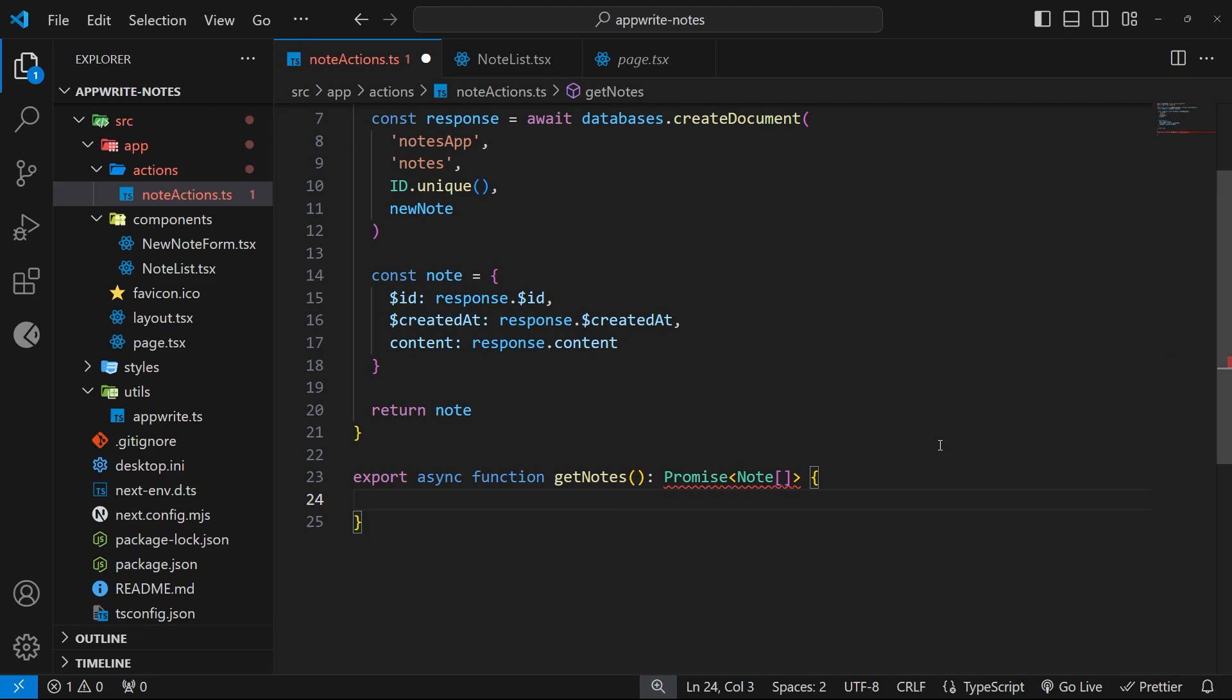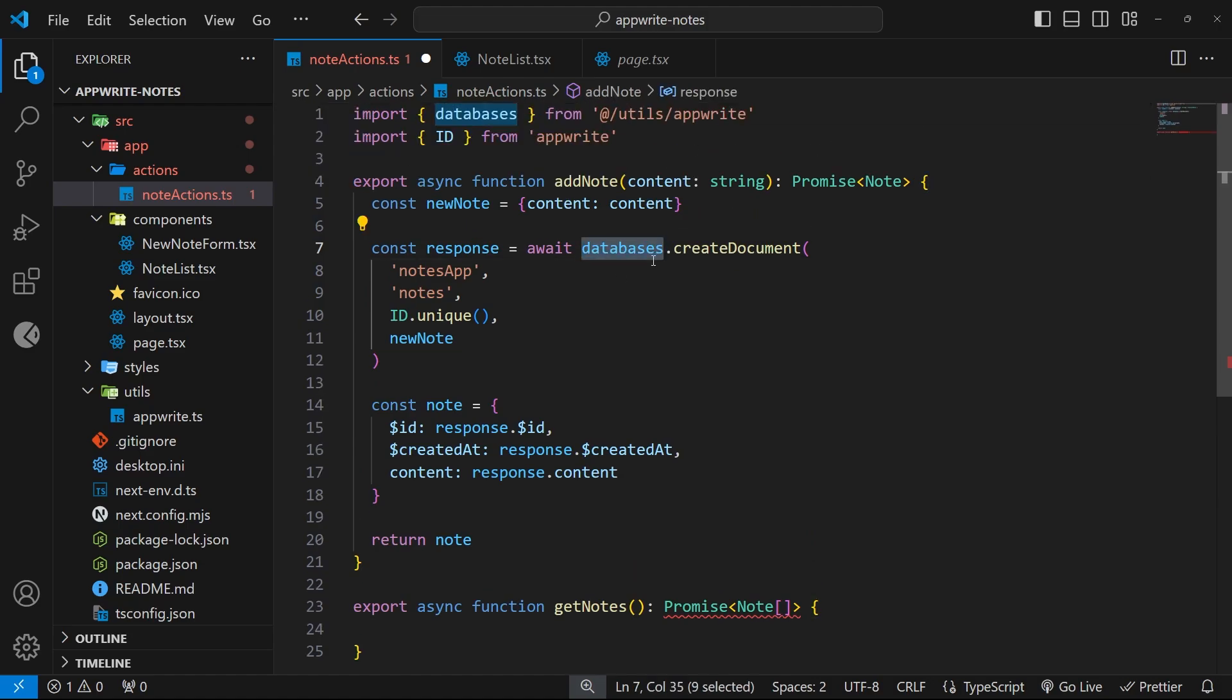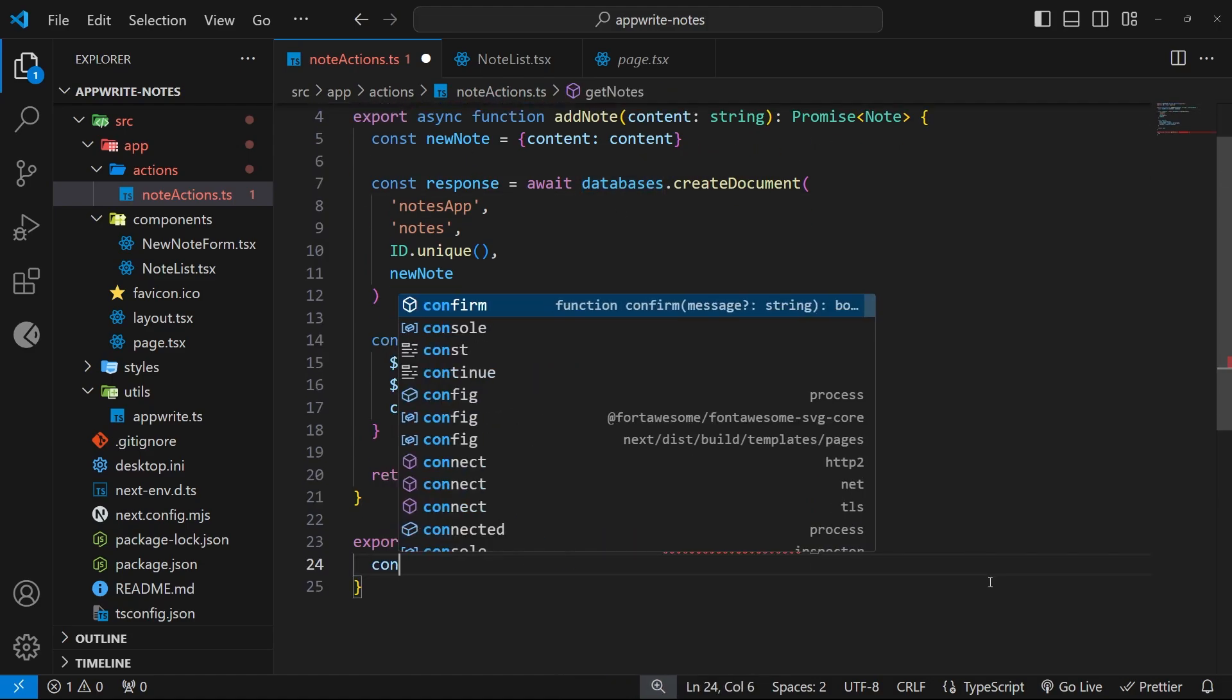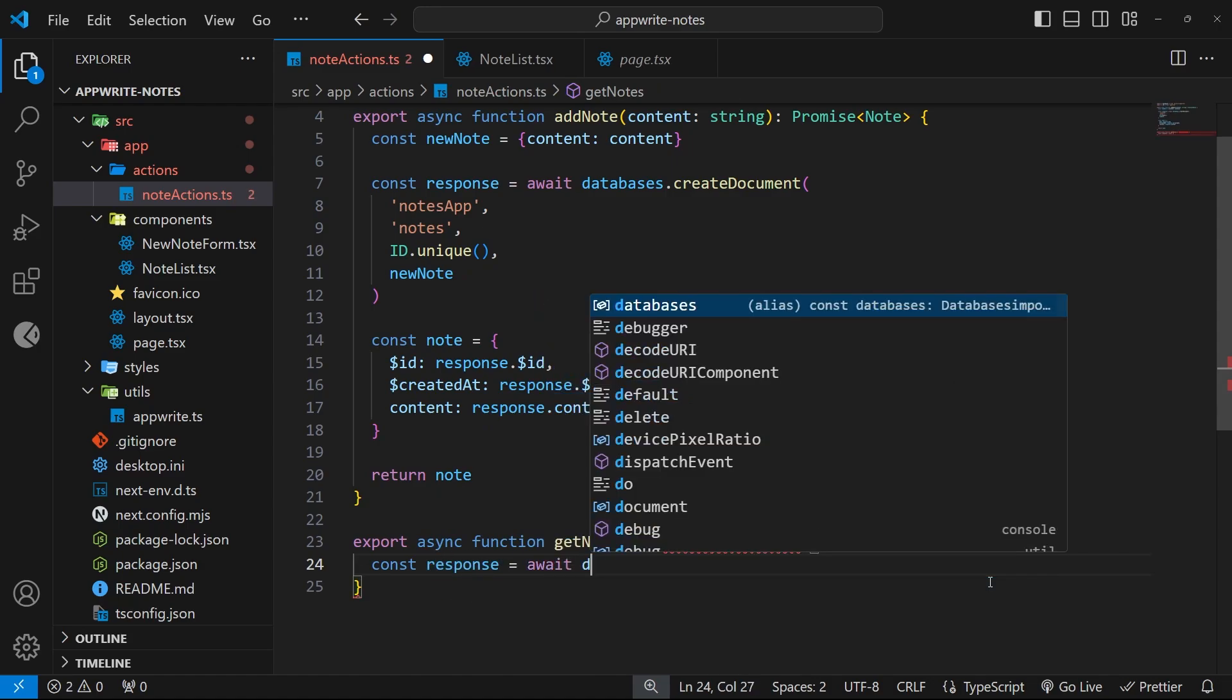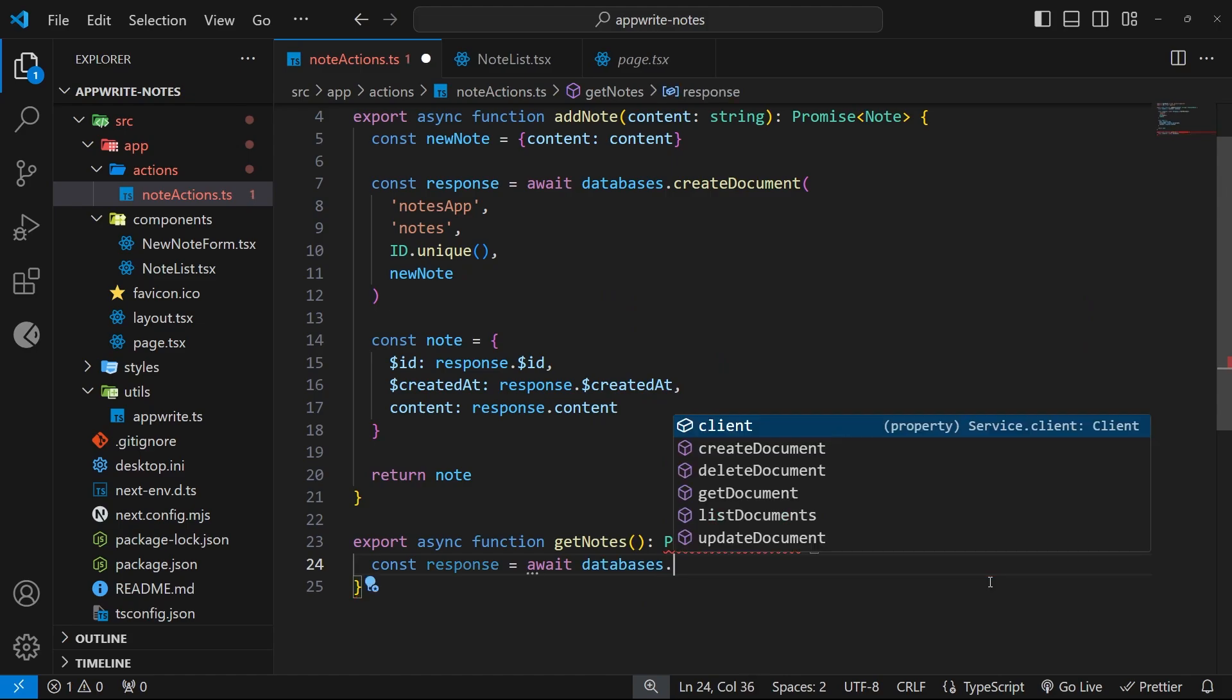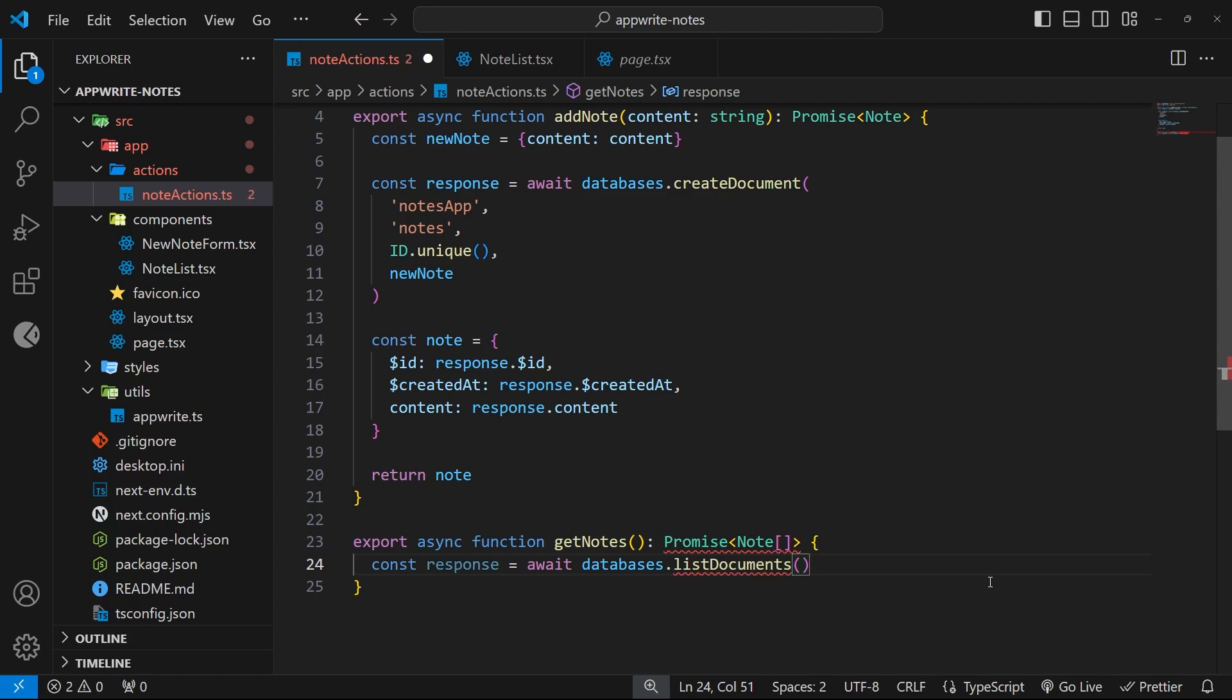To do this, we're going to be using a method on the databases value which we imported from the app right setup file. Let's say const response is equal to await, and then it's databases, and we use a method on that called list documents.